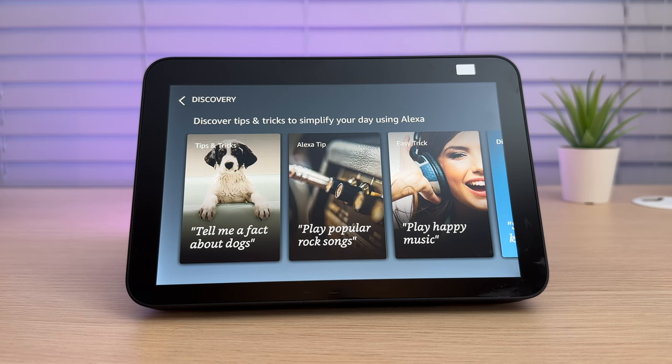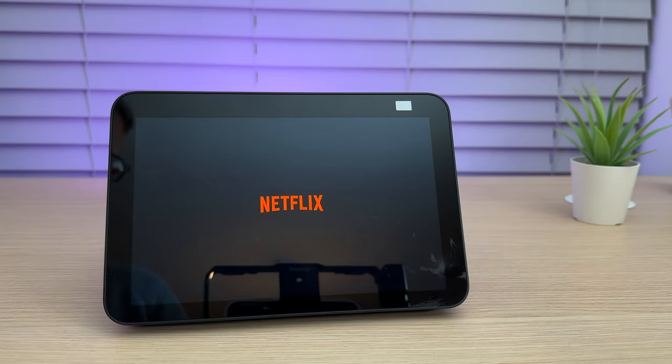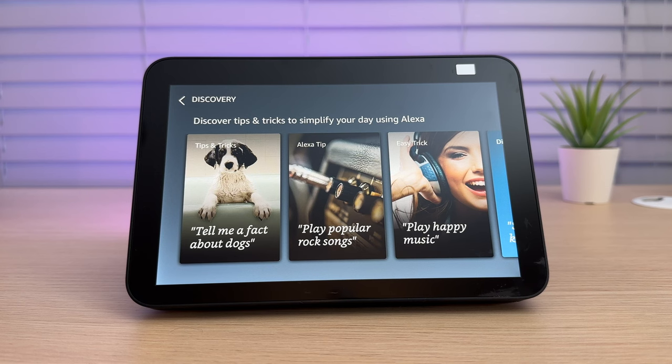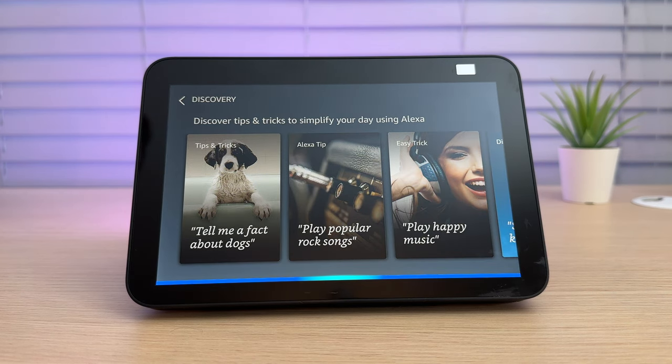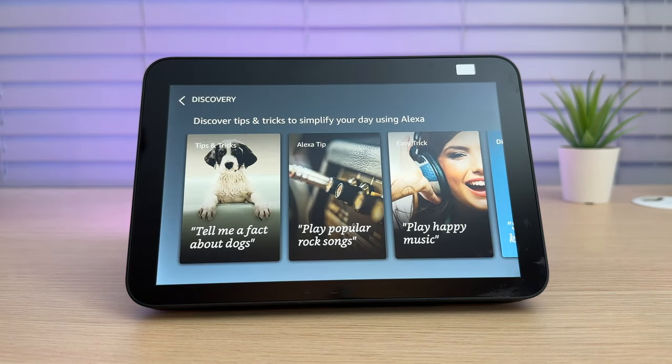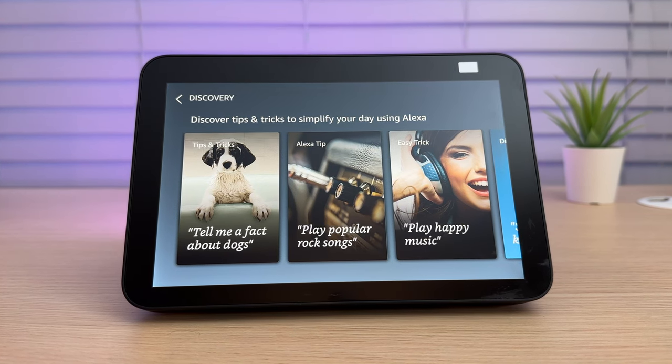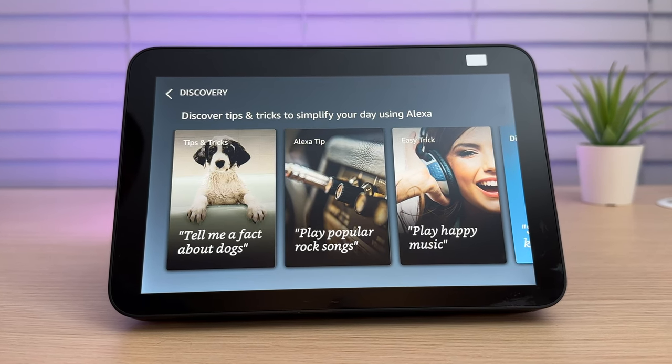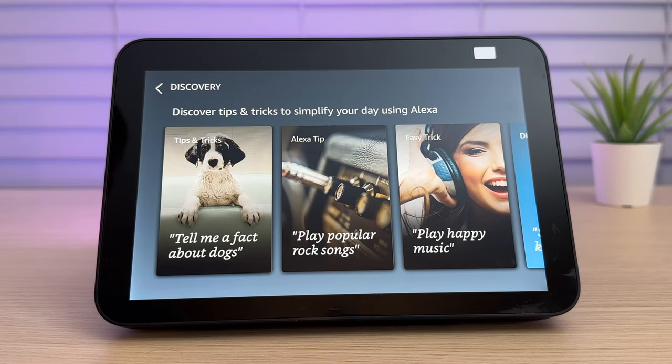Did you know that you can watch Netflix on your Echo Show? Or if you whisper to it, it will whisper back. Ziggy, what's the time?